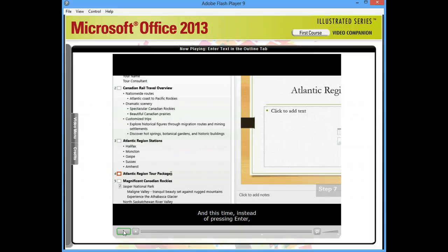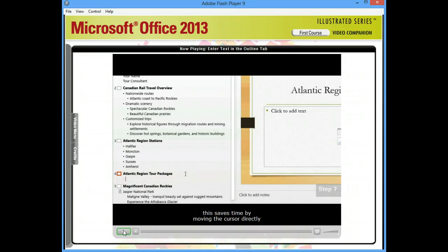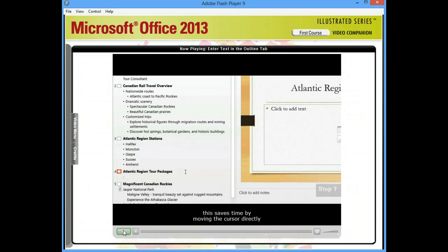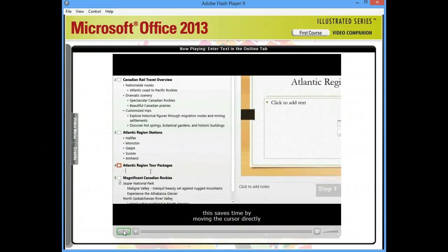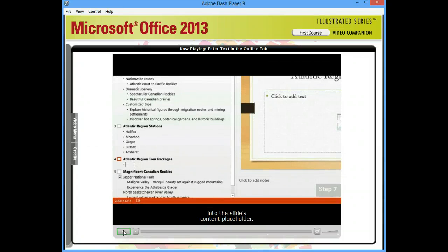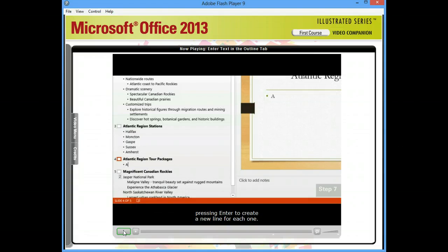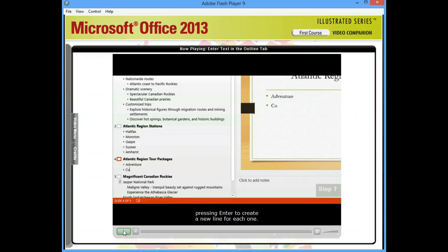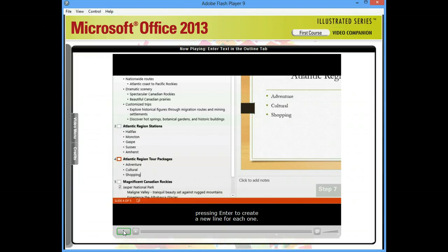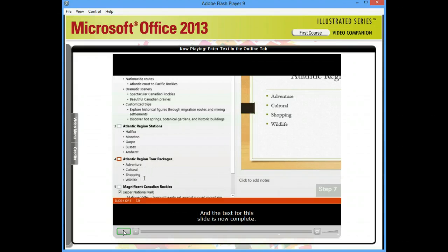And this time, instead of pressing Enter, which would create a new slide, I'll press Control Enter. This saves time by moving the cursor directly into the slide's content placeholder. And now I'll type in the names of the tour packages, pressing Enter to create a new line for each one. And the text for this slide is now complete.